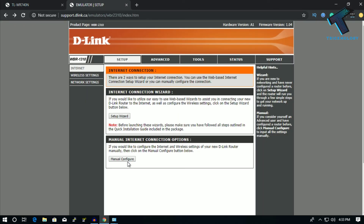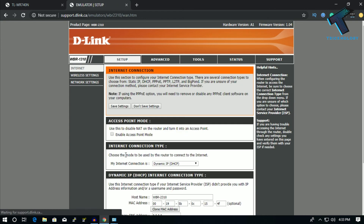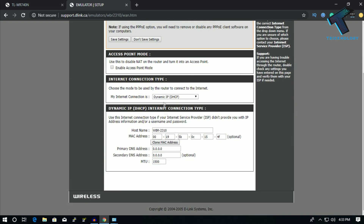For D-Link, you have to go to Manual Configuration under Internet Settings, as you can see. Go to Manual Configuration and here you will get the Clone MAC Address option. You have to click on Clone MAC Address, or you can put your PC MAC address in manually one by one.